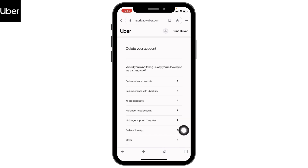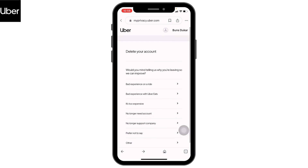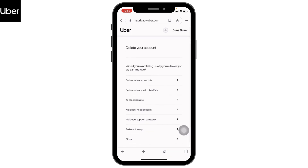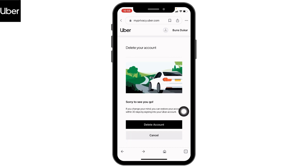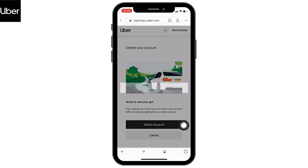From here, select why you want to delete your Uber account. You can choose any of the given options. Here I'm going to select 'No longer need account.' Now tap on Delete Account.